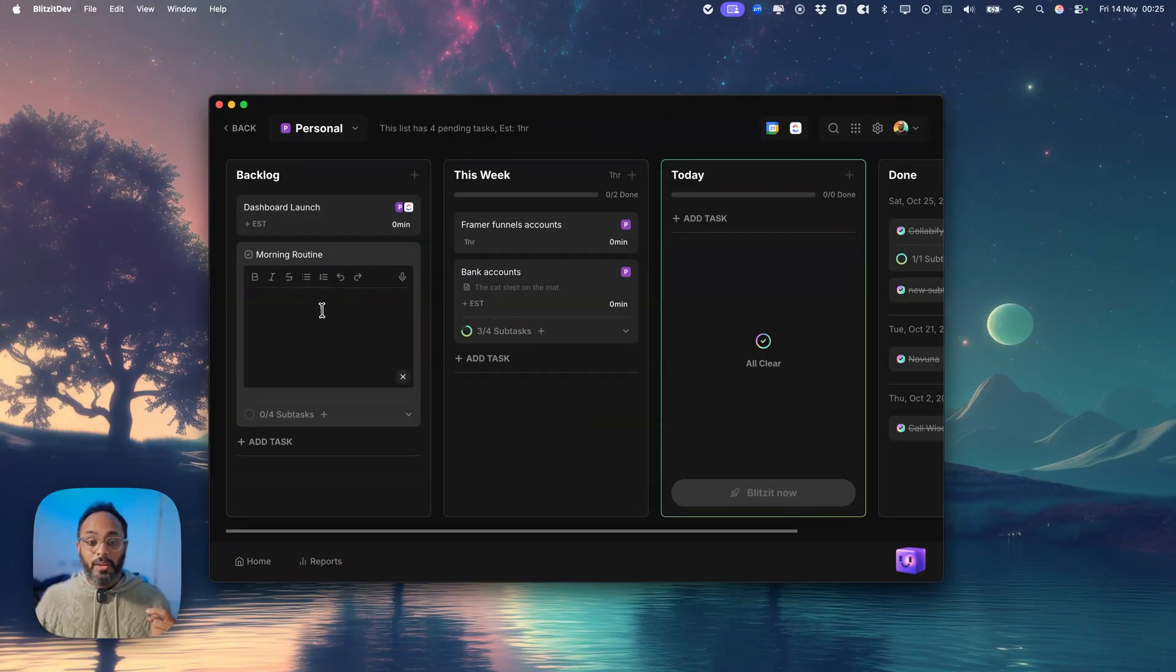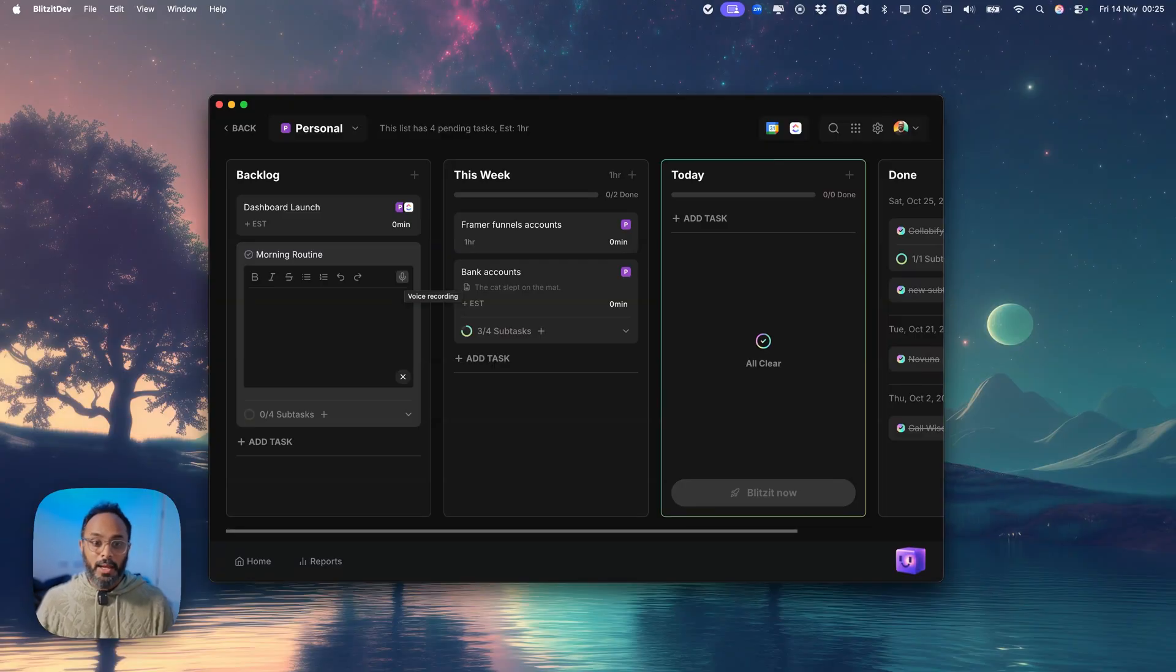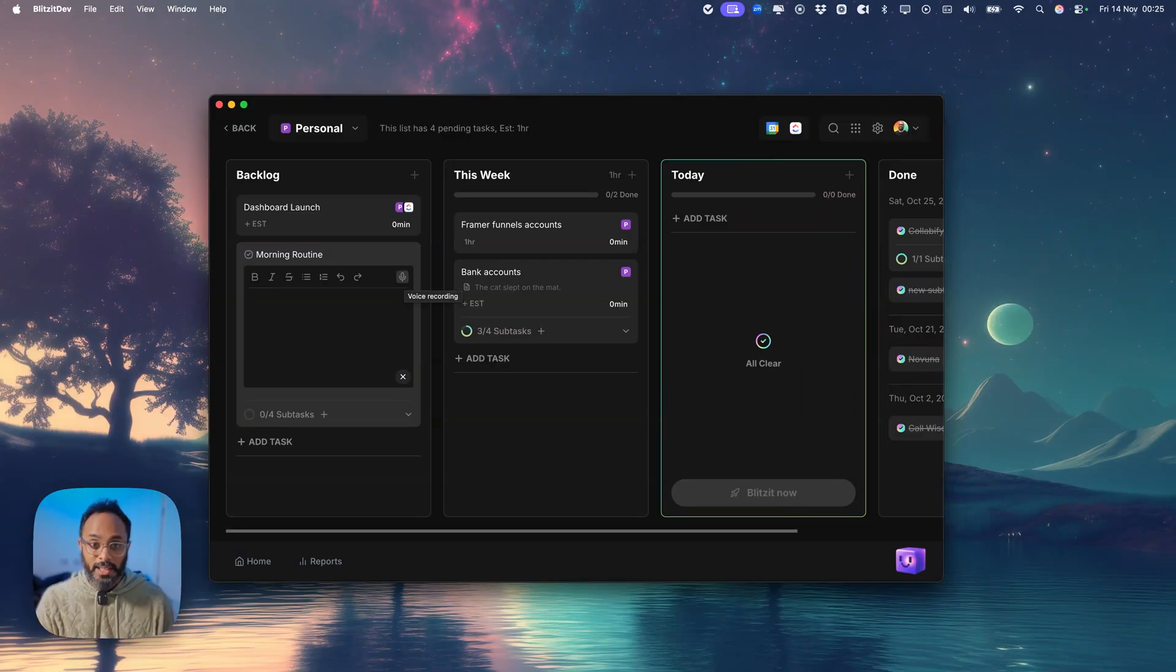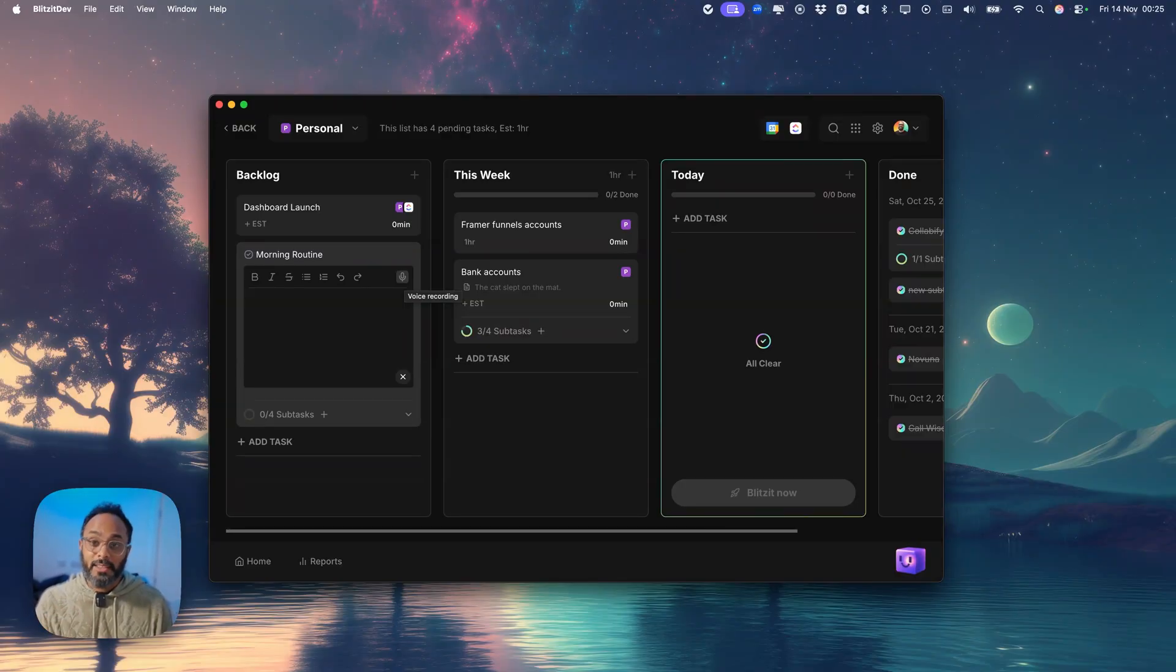Now another cool thing that we're gonna be releasing is a voice command to record notes. For now it'll be a basic feature which allows you to quickly record notes by speaking into your mic, but in the future you'll even be able to record your meetings.